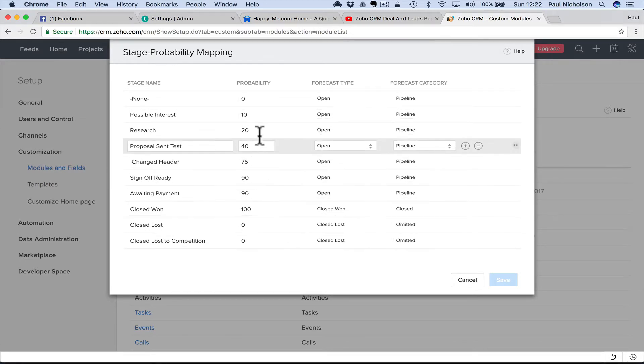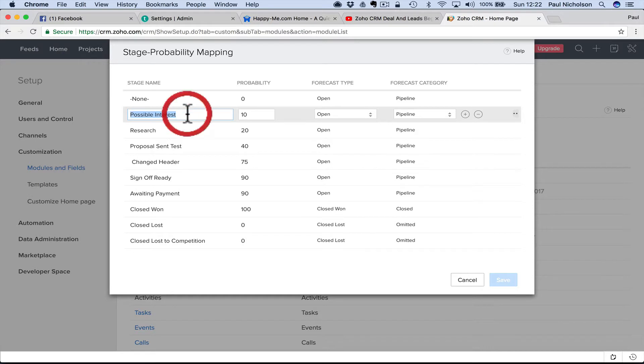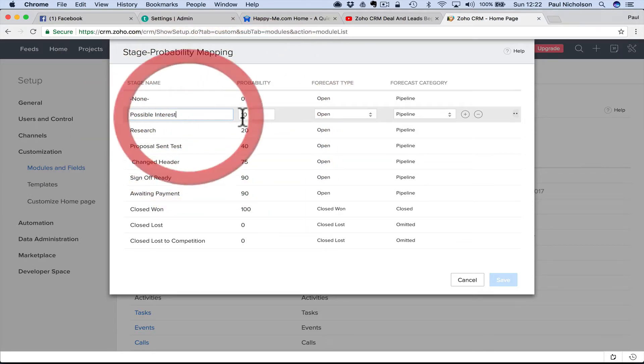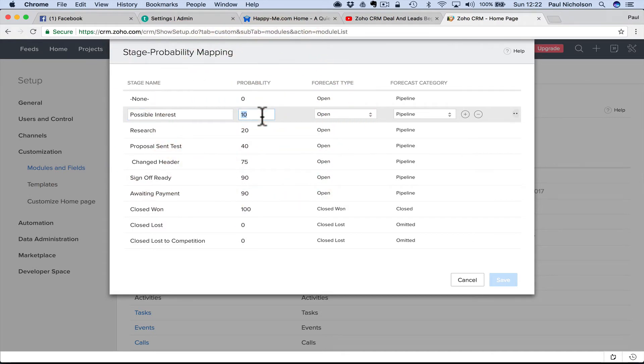And you can change them. Obviously, like if you've got a $1,000 sale or potential and its probability for that stage is 10%, it adjusts your funnel to having $100 in the funnel. So that's what that is.